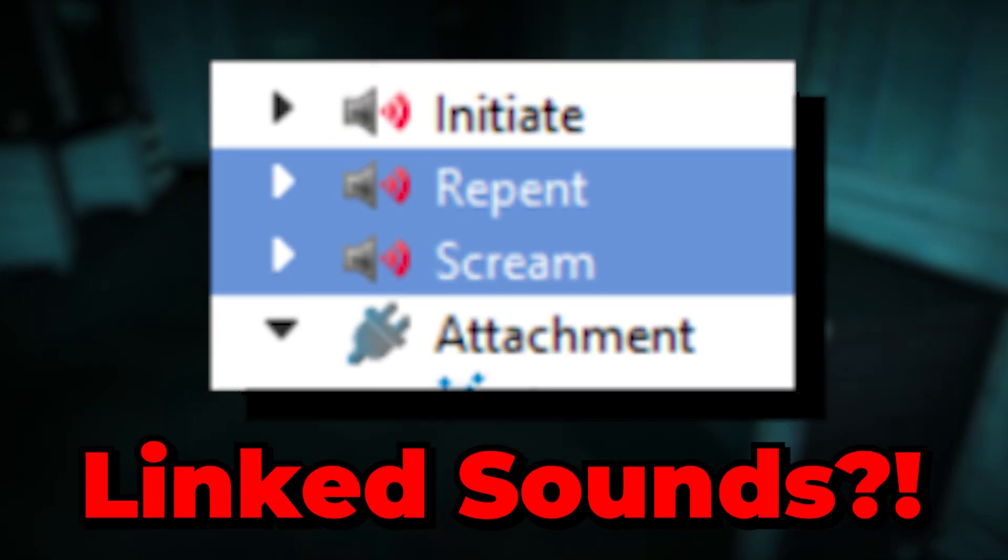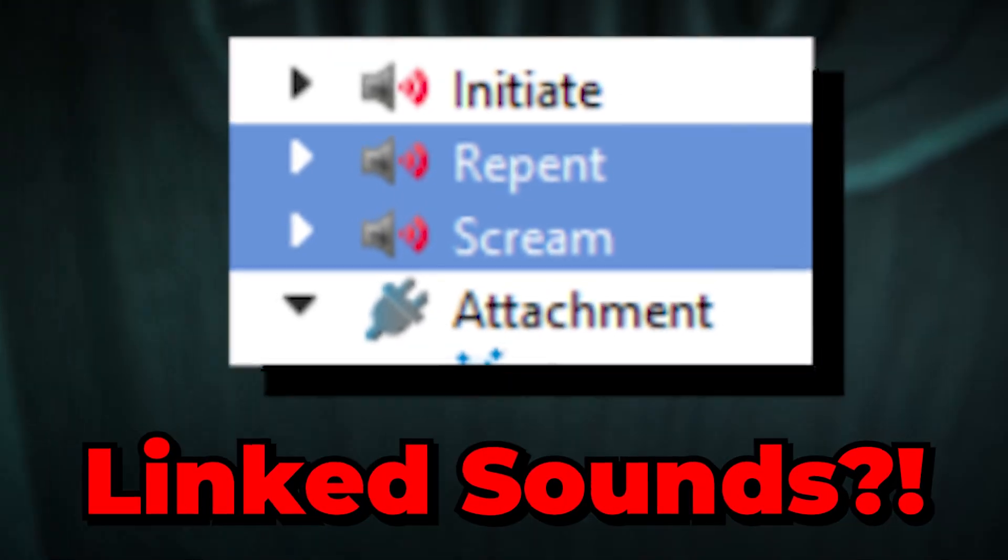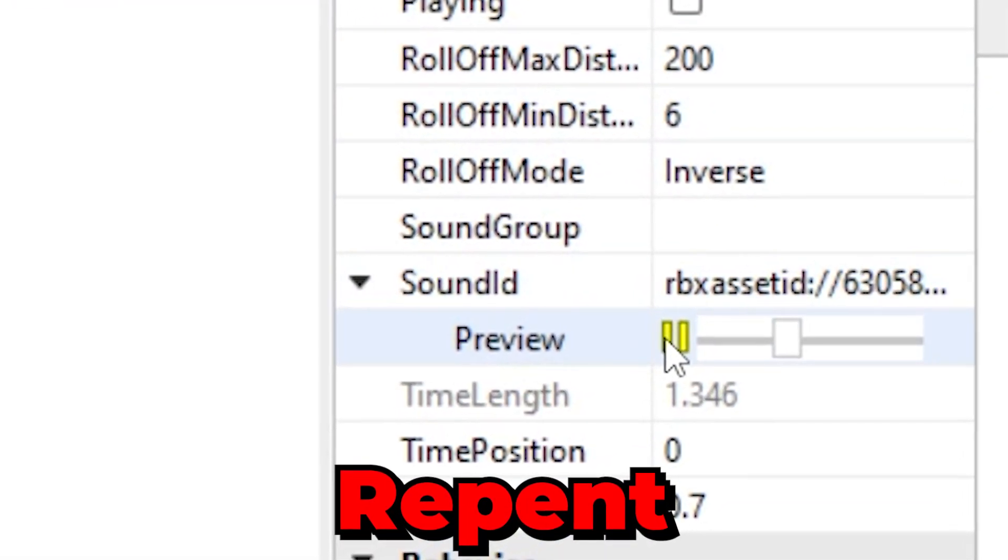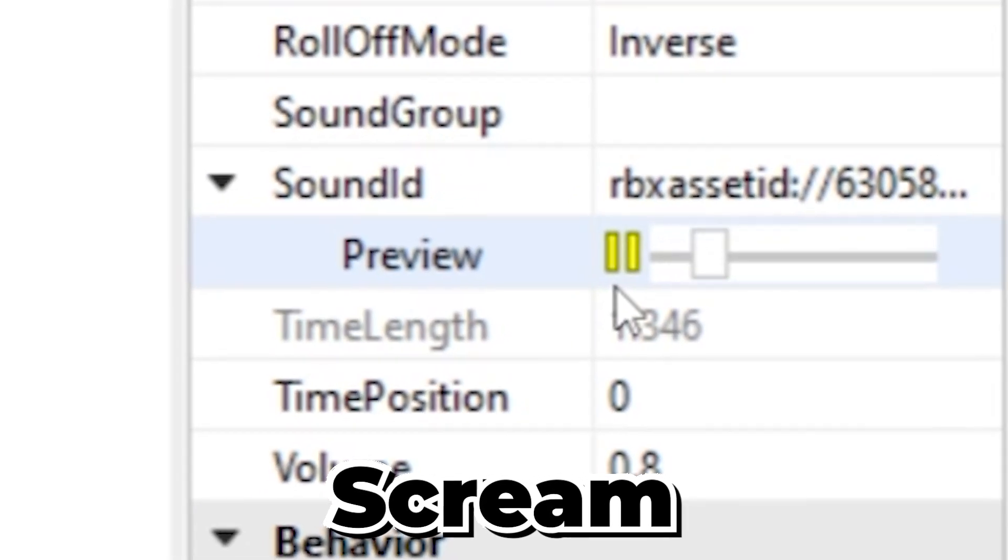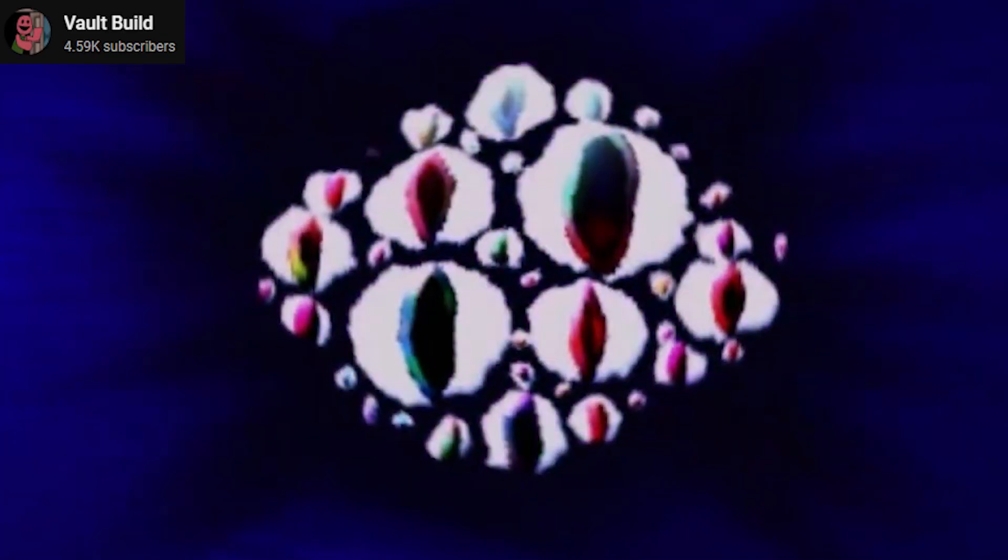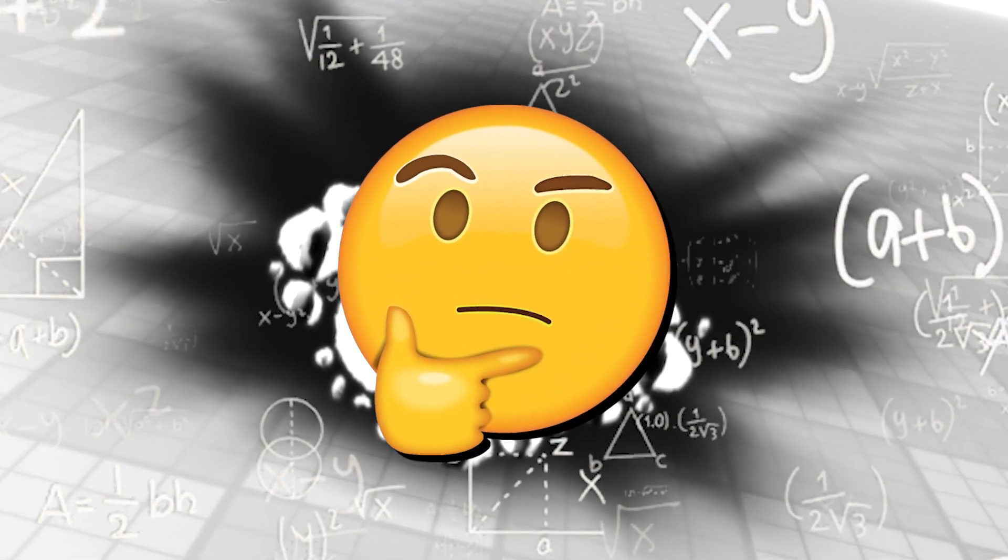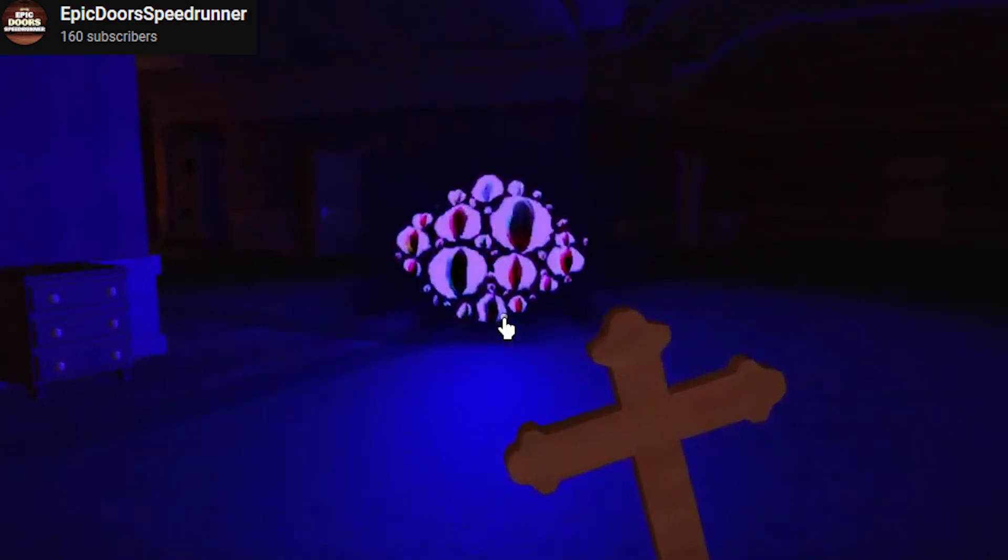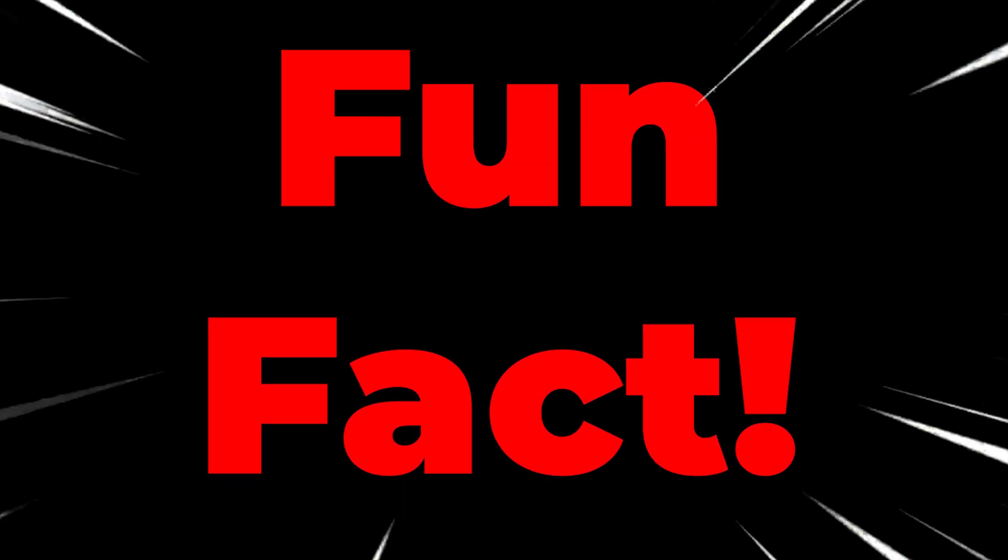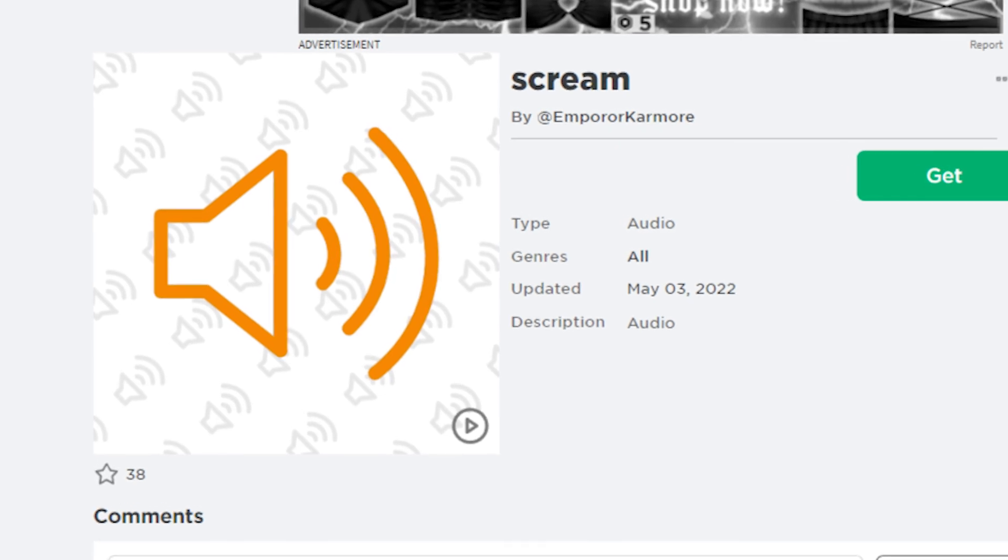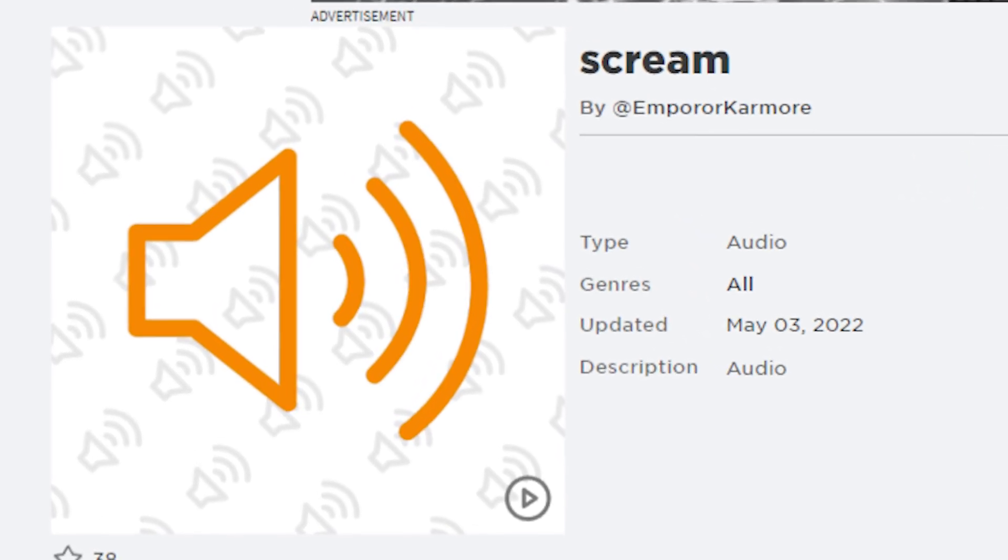These next two sounds are actually linked to the same ID, that being Repent and also Scream. Repent happens when Eyes disappears, and as for Scream, not 100% sure, but possibly only when the crucifix is used on the entity. Fun fact, these two sounds use the same ID as Seek Scream as well, which is crazy.